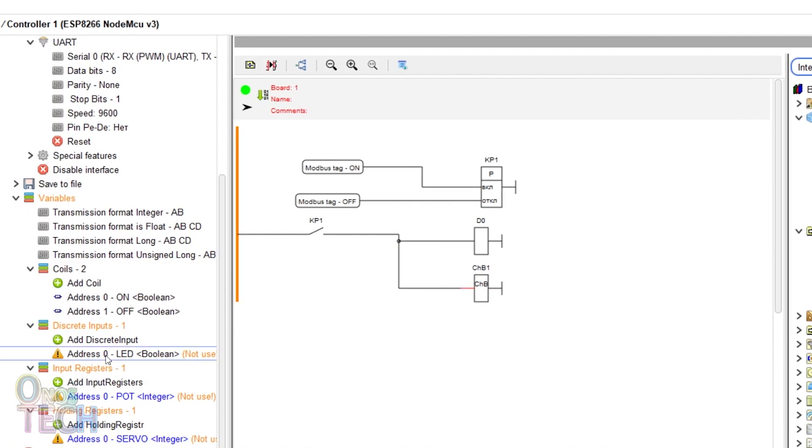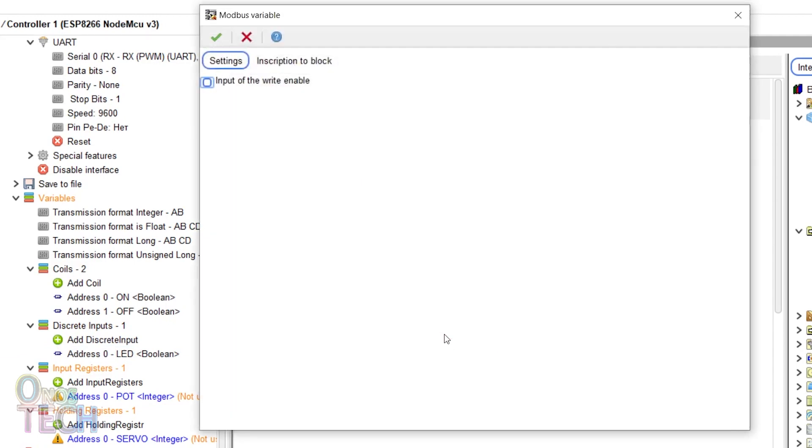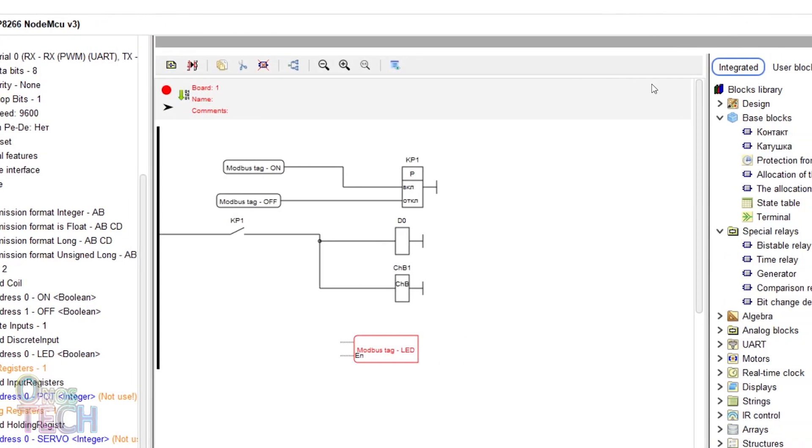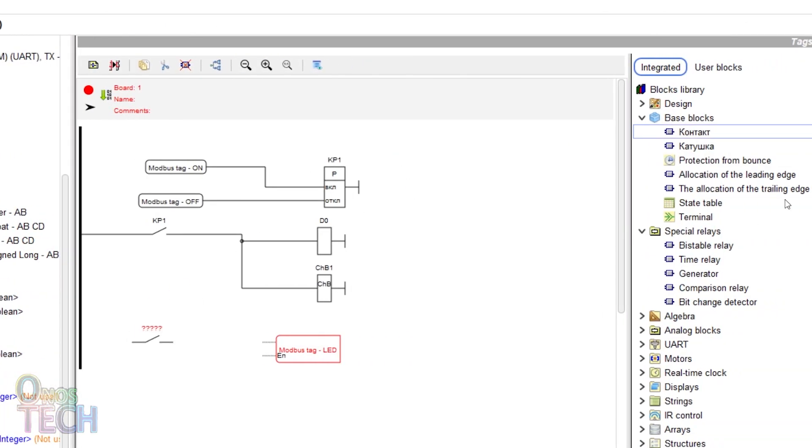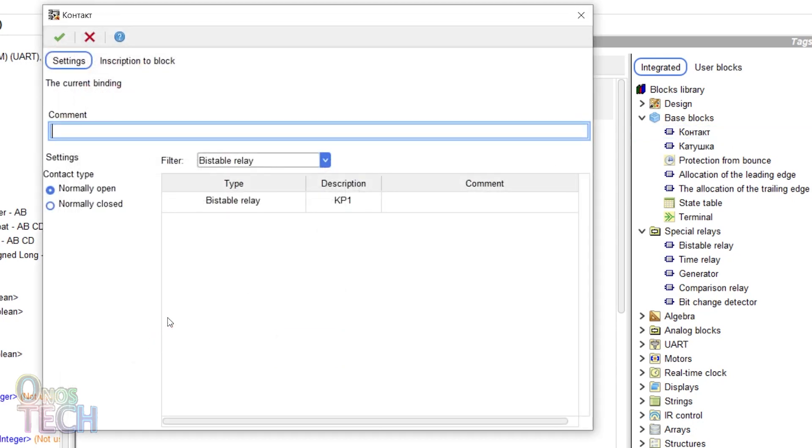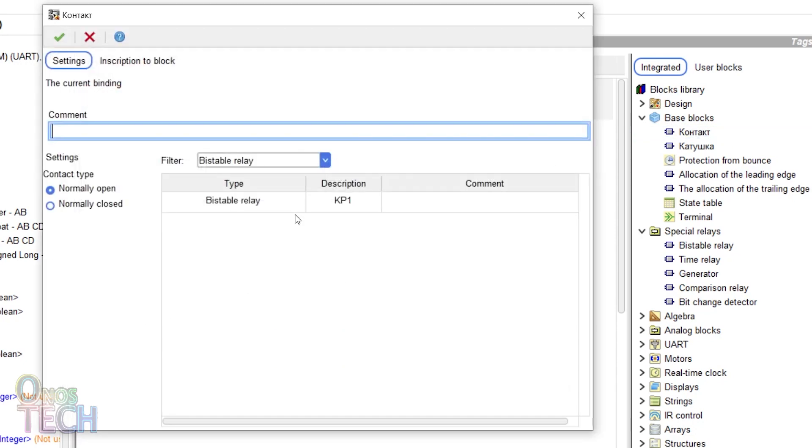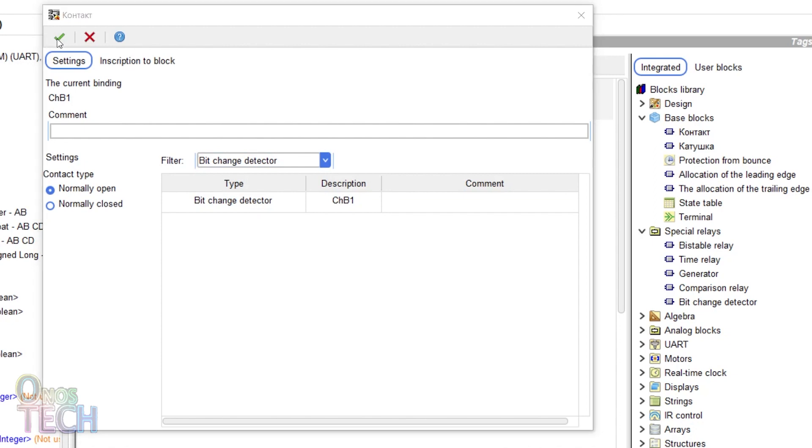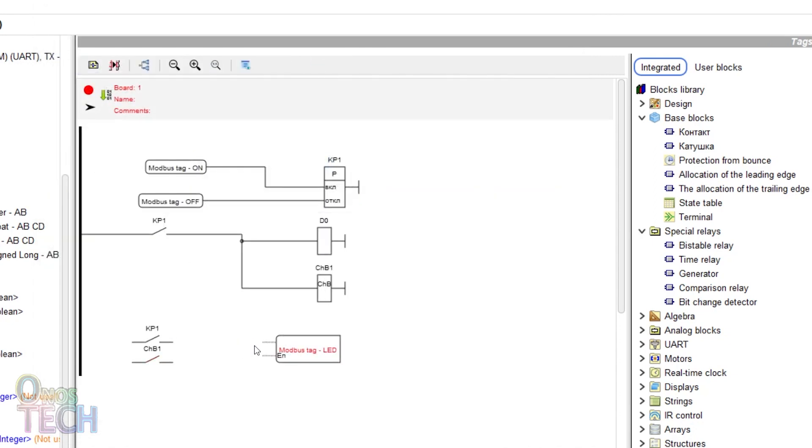Add the LED discrete input tag to the program and select the input of the right enable of the port tag and connect the number change block as shown.